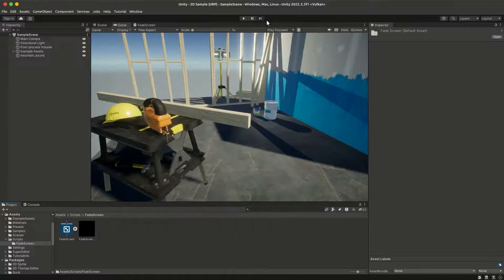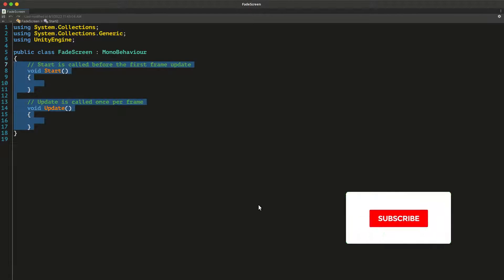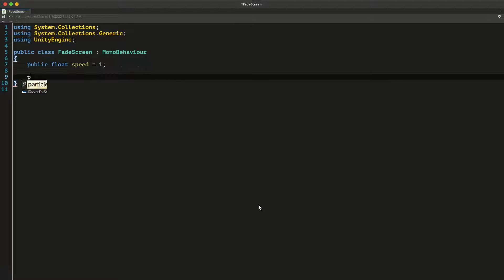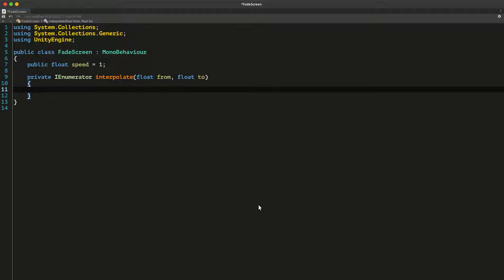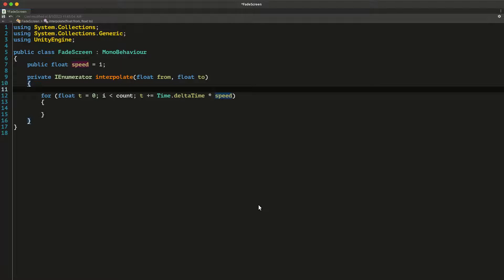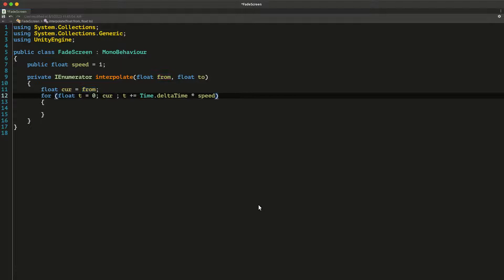Now let's create a C# script to use this material to fade the screen in and out. We will have a speed property that determines how fast the fading will happen. Then we will create a coroutine that interpolates from a value to a value. Let's create a for loop and replace the int i with float t, because we need a time rather than an index. We're going to increment it with delta time multiplied by our speed. We keep track of the current value of the interpolation in a variable that at the start is the value we want to interpolate from, and we iterate until it reaches the value we want to interpolate to.